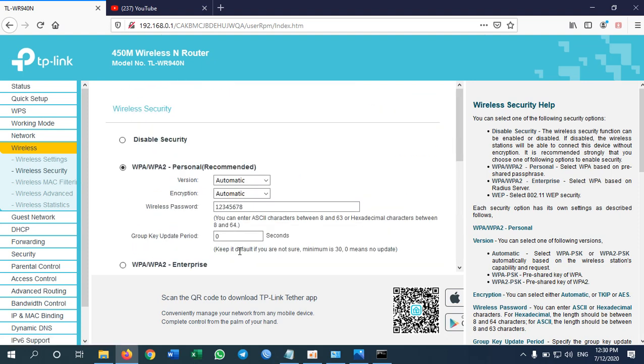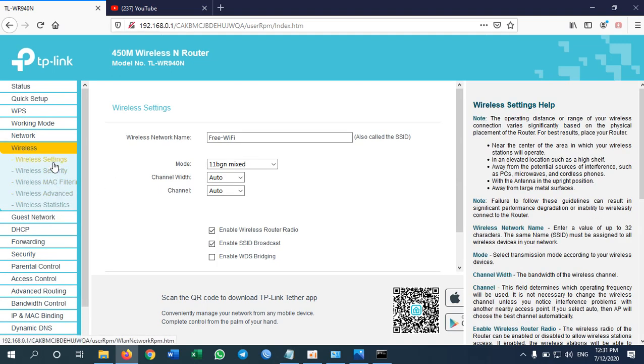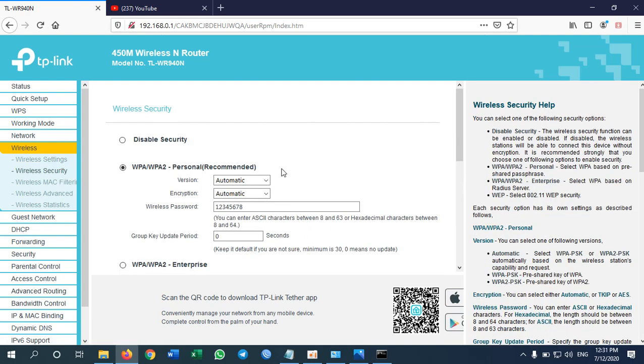That's it. Network, wireless, wireless setting, wireless security. So we're all set.